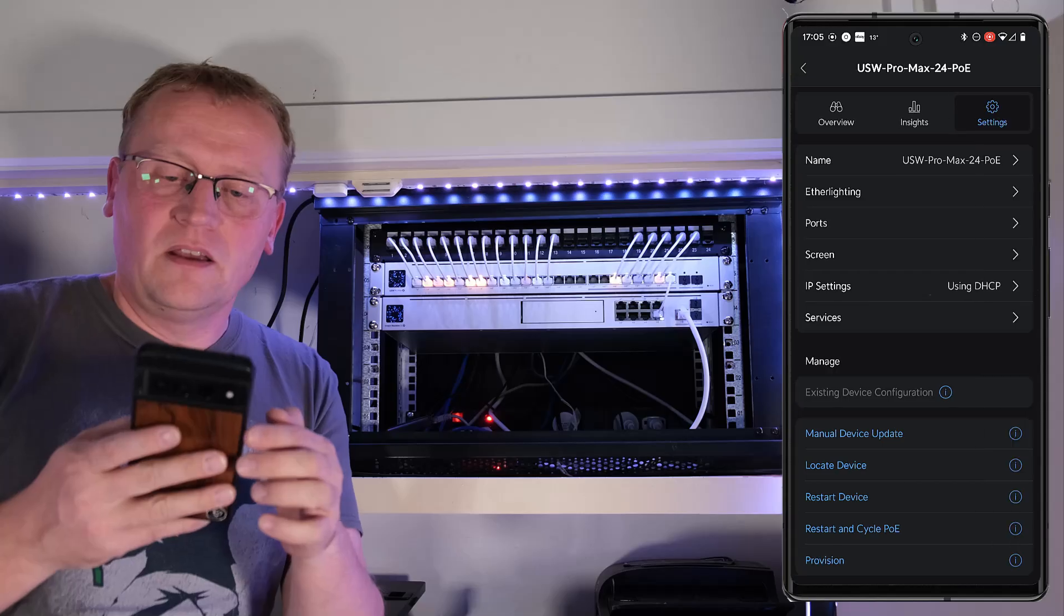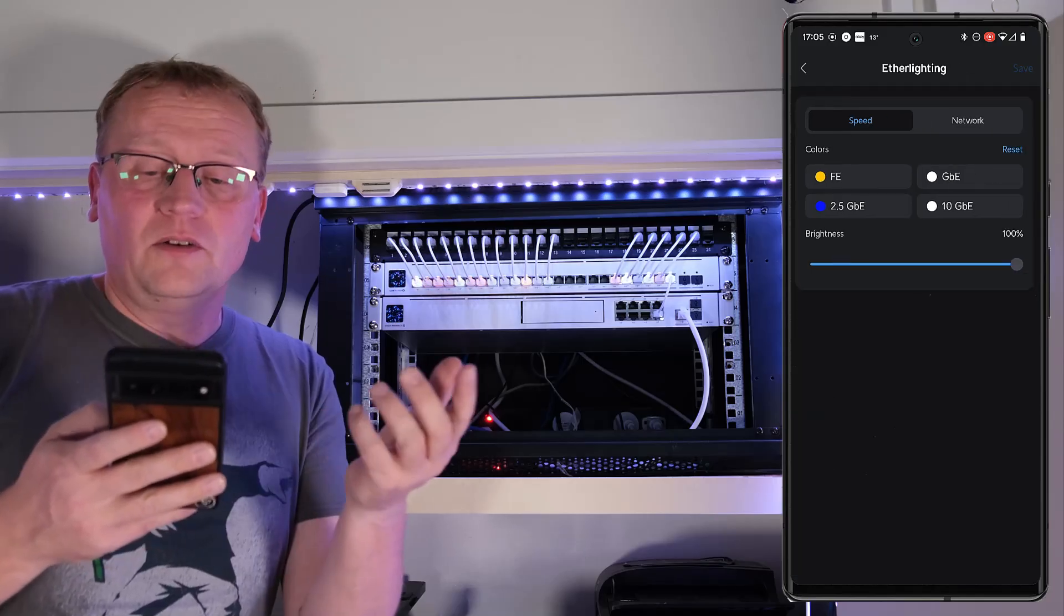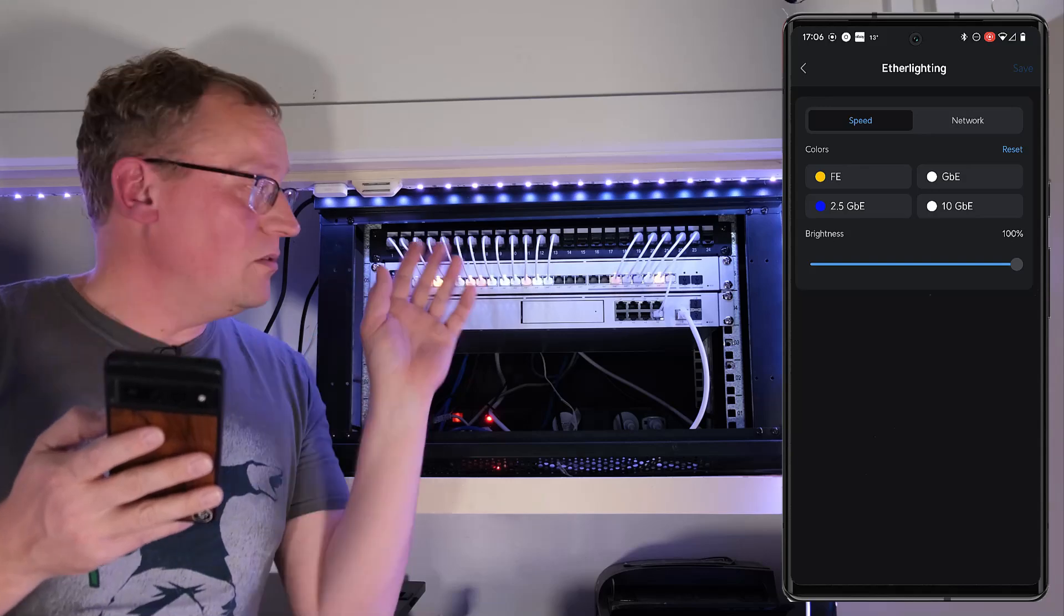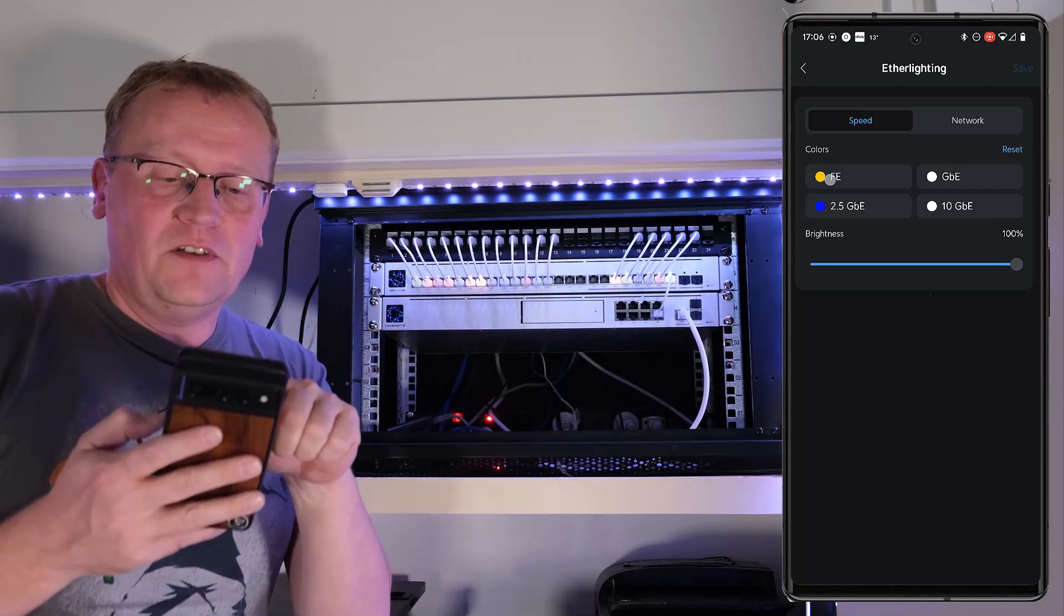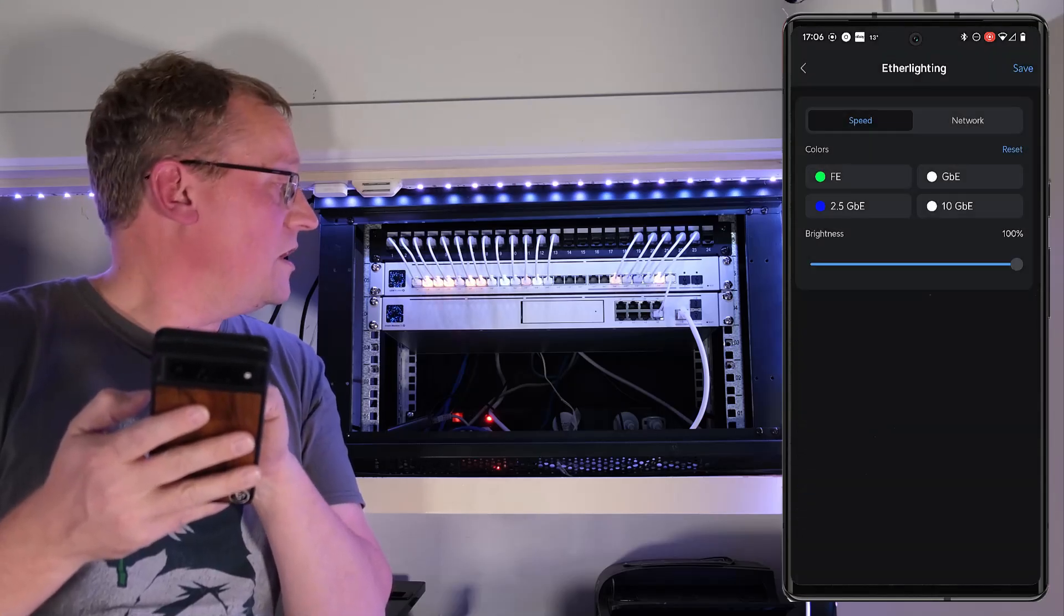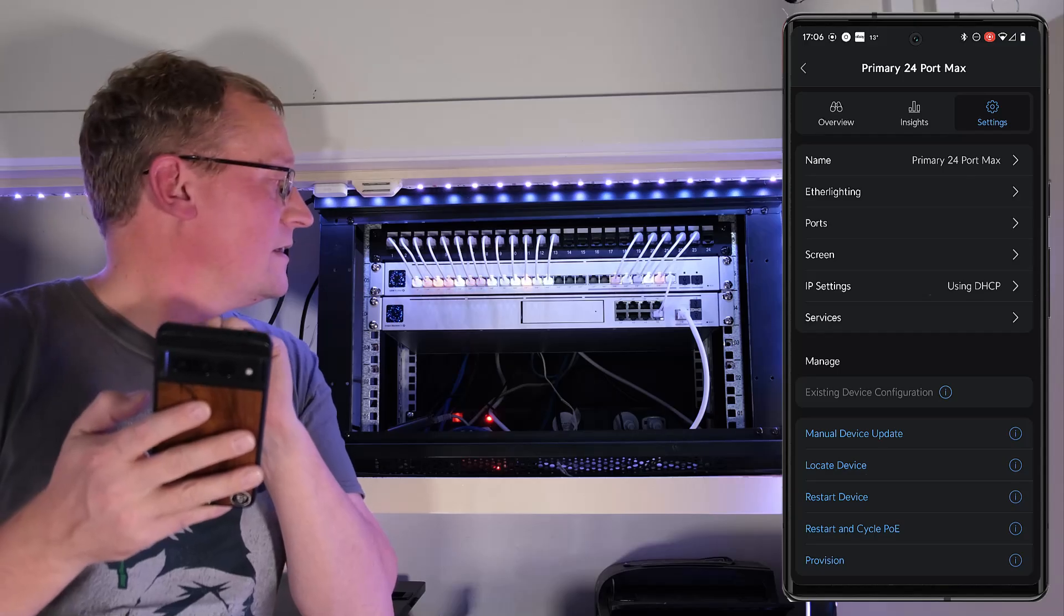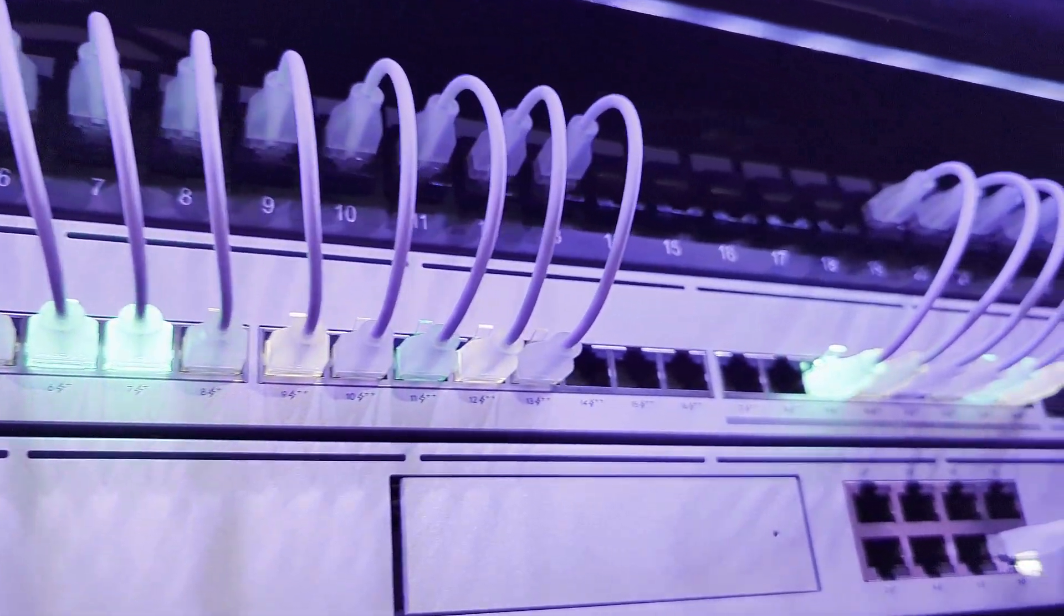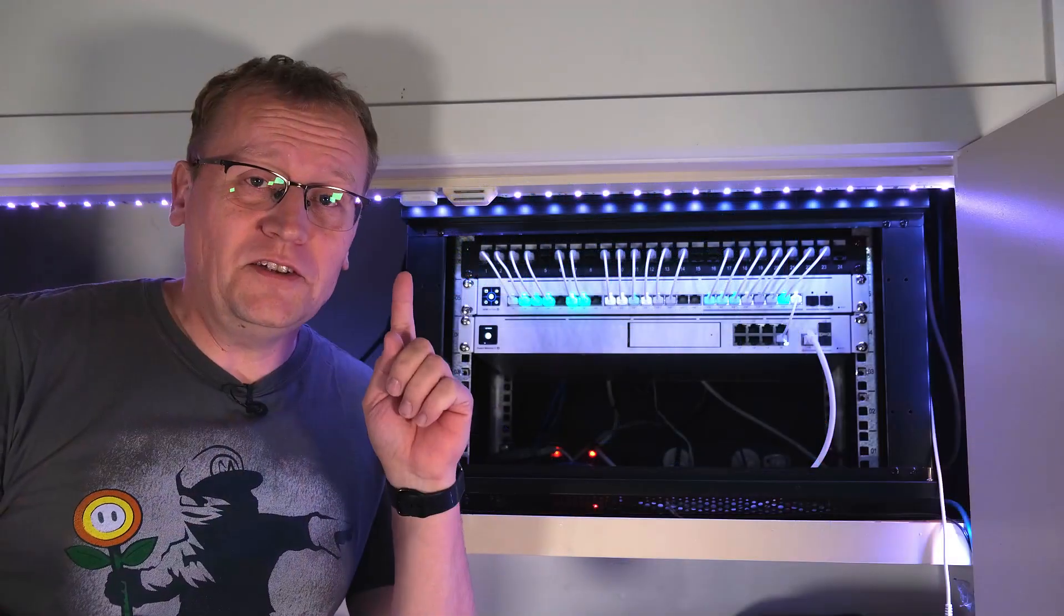Let's have a look at the insights. Memory utilization, CPU load. And then for settings we can give it a name. Here's a new menu, ether lighting. Let's see what that does. So we have colors for the speeds. FE is yellow, gigabit is white, two and a half gigabit is blue, 10 gigabit is white. Let's see if we can change it. I think FE should be maybe a green. All right I'm gonna click done. Does it change? And now they're green. Is it pretty? White and green like that. I'm gonna keep that.